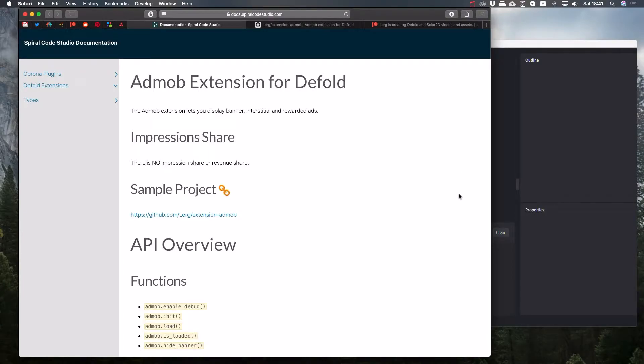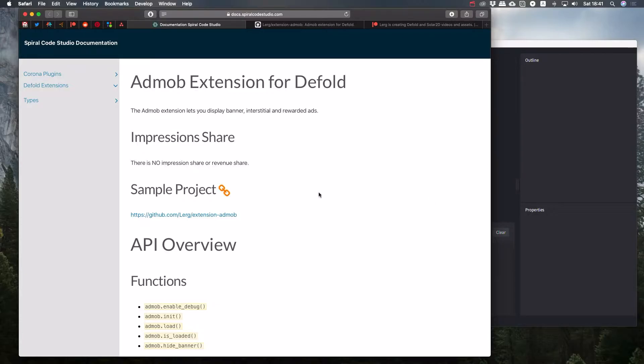Hello, everyone. Today I have an announcement for Defold developers. Many of you have asked for this, to replace impression share in the AdMob extension with just paying for it.